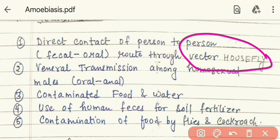The trophozoites then cause infection in our body, showing symptoms like diarrhea and other signs.